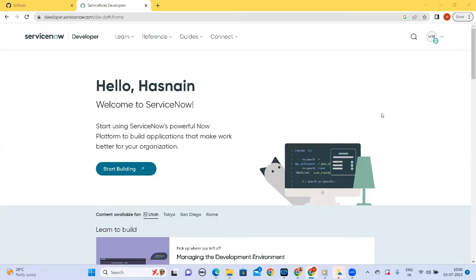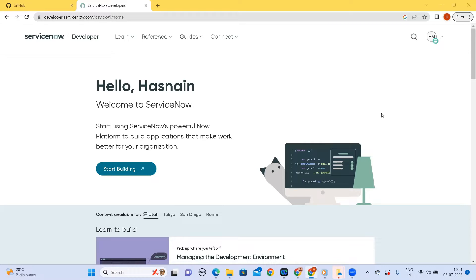Hi everyone, welcome to another video on using a personal development instance on ServiceNow. In this video we will cover how we can save our work onto GitHub. One of the reasons one could go for using GitHub is to have whatever work we do on the personal development instance, we can have a copy of it in the form of XML onto our GitHub.